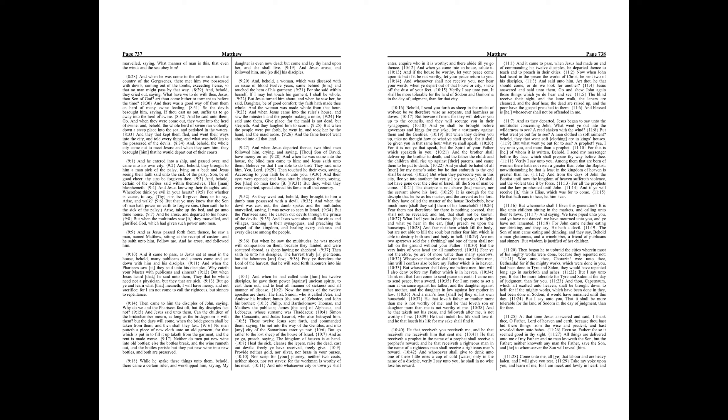Chapter 9. And he entered into a ship, and passed over, and came into his own city. And, behold, they brought to him a man sick of the palsy, lying on a bed. And Jesus seeing their faith, said unto the sick of the palsy, Son, be of good cheer, thy sins be forgiven thee. And, behold, certain of the scribes said within themselves, This man blasphemeth.